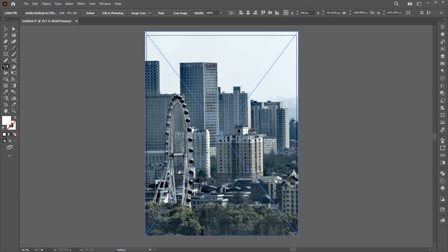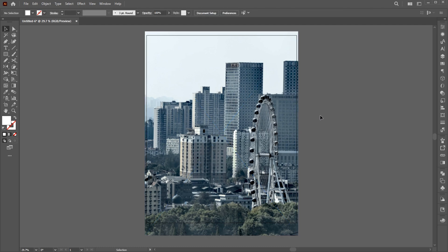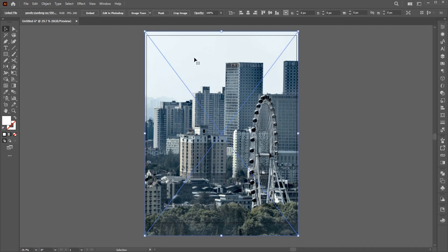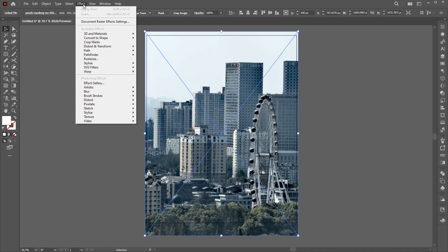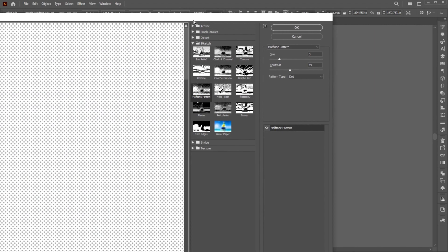Go to the Reflect tool, use these settings, and hit OK. Go to the Filter menu, then choose Filter Gallery. Apply the half-tone pattern with these settings.